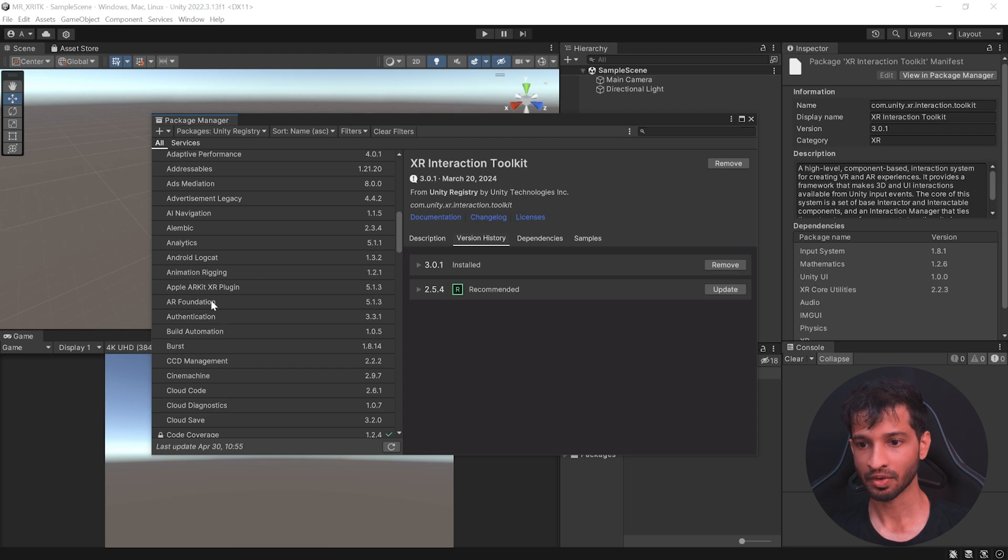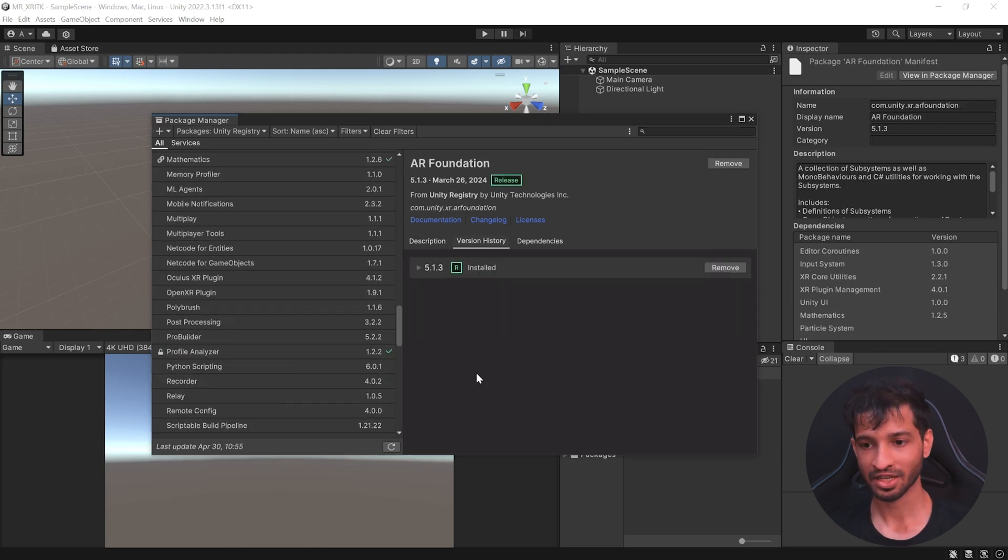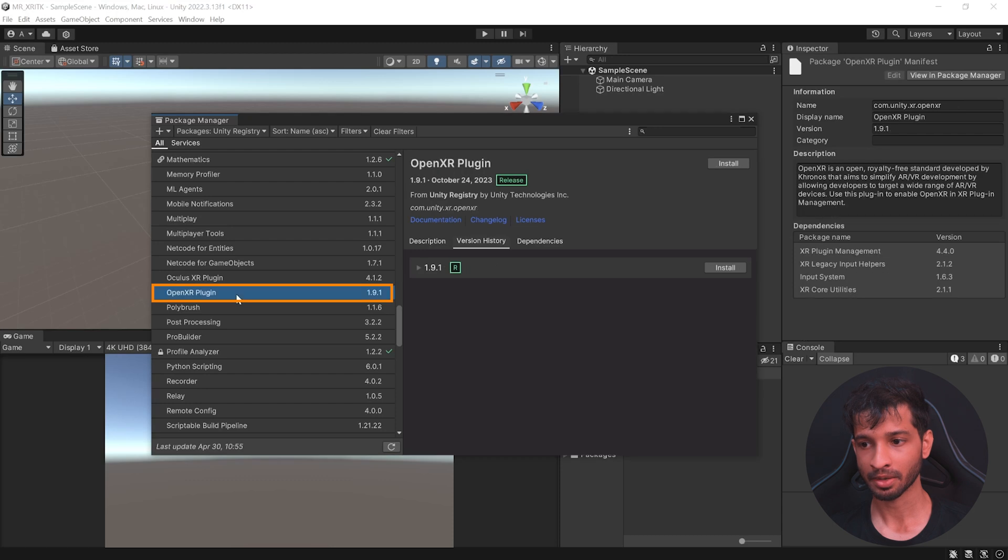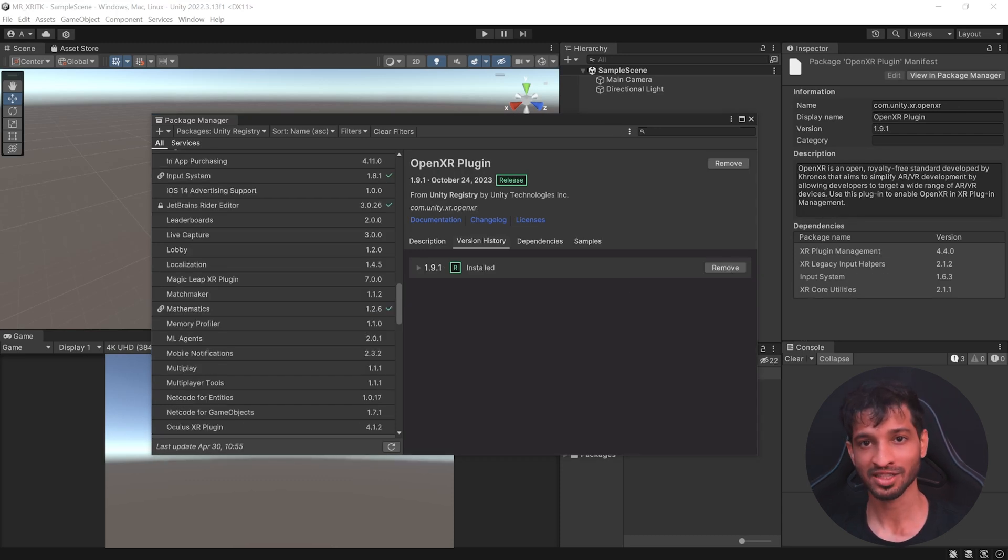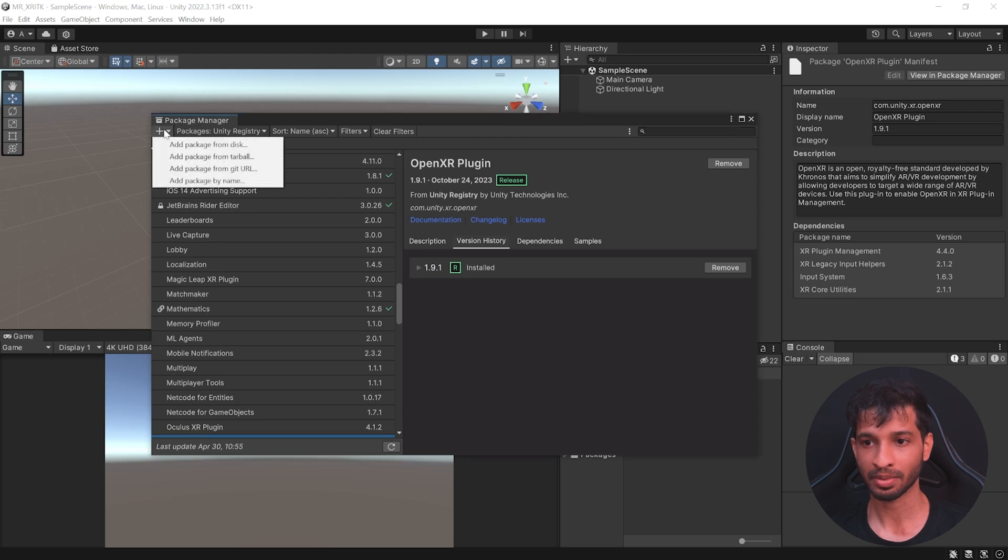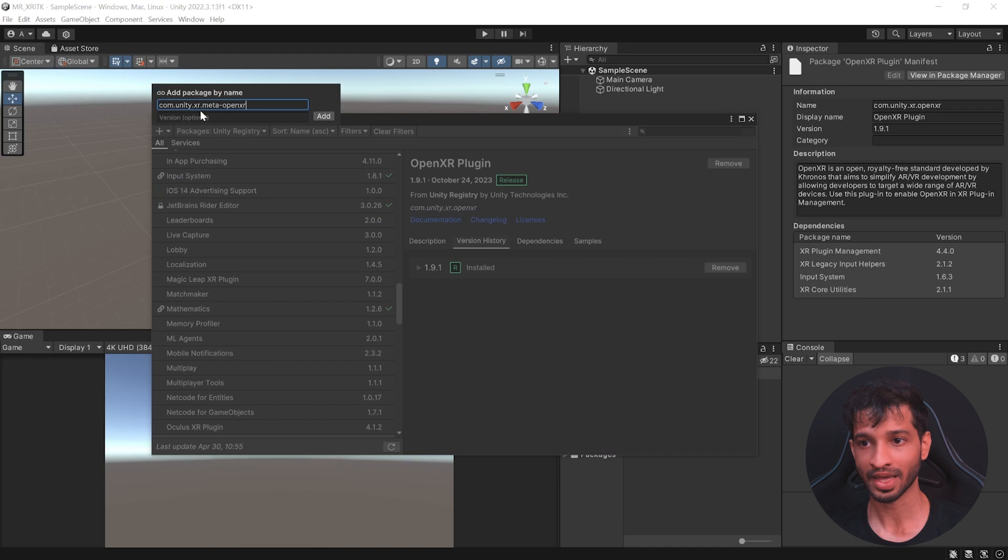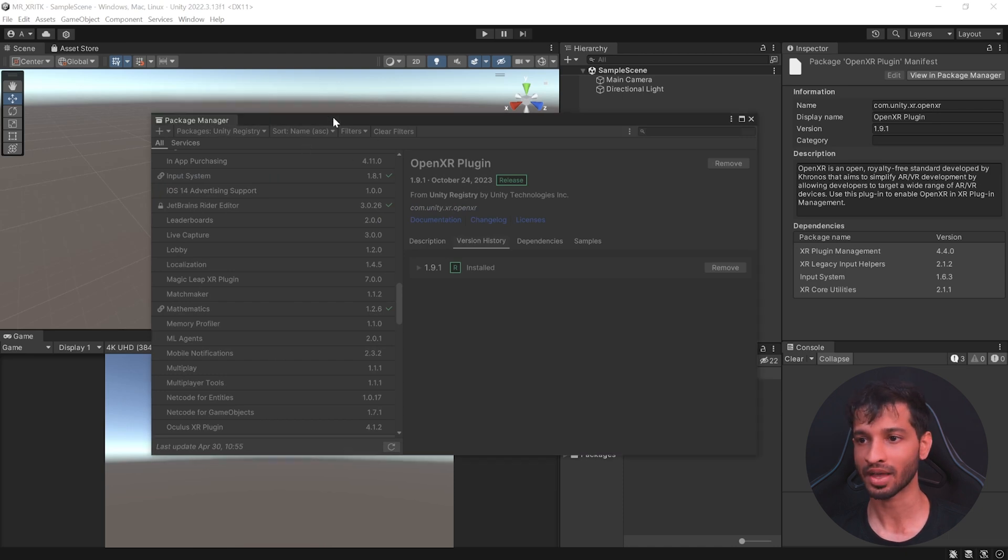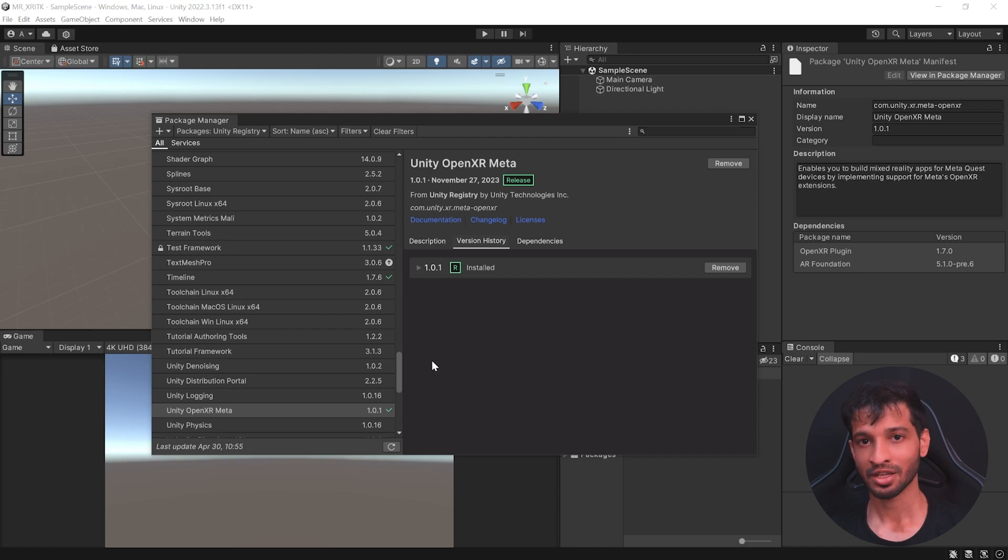search for AR Foundation and install that package as well. Once that's done, look for the OpenXR plugin package and install it. And finally, we need the Unity OpenXR Meta Package, which you can get by clicking on this plus symbol. Click on add package by name and type com.unity.xr.meta-openxr and click on add. With that, we have all the packages that we need.